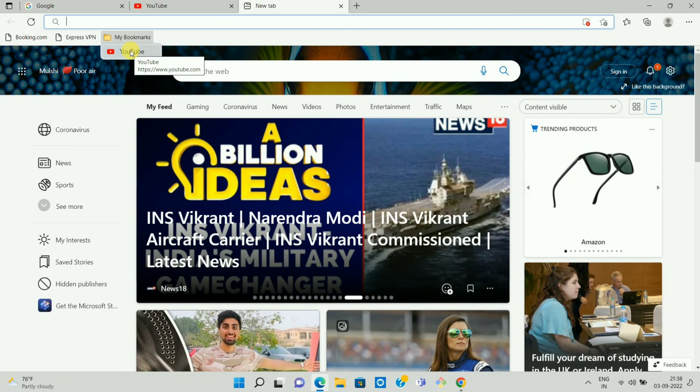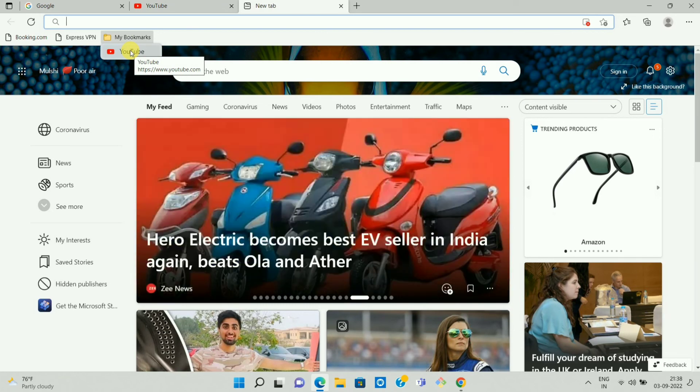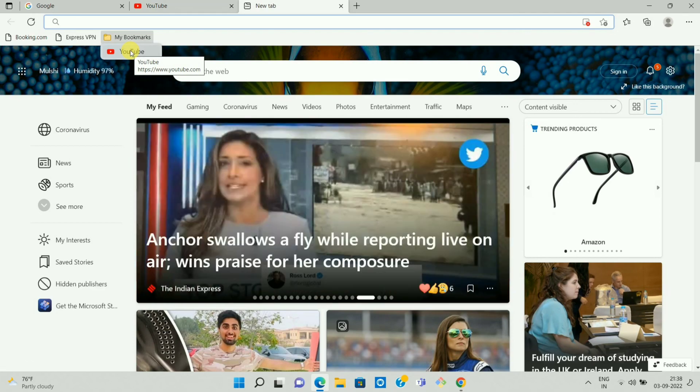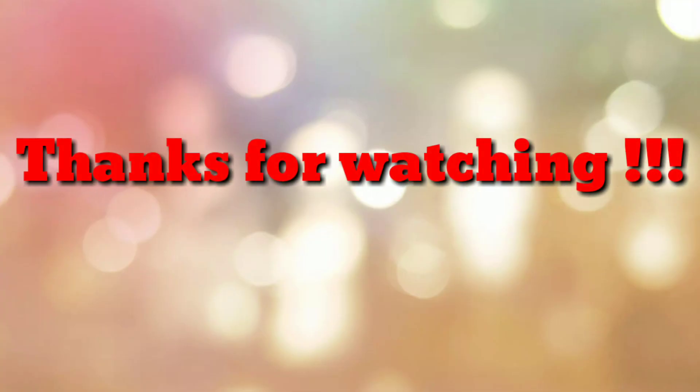So in this way we can add and remove bookmarks in Microsoft Edge desktop browser. So that's all. Thanks for watching my video. If you are new to my channel, please subscribe my channel How To. Thanks a lot.